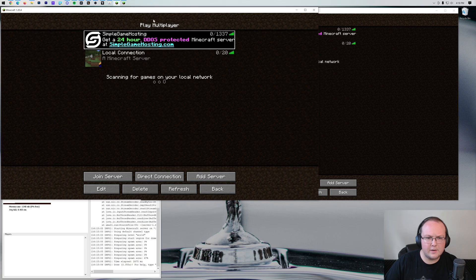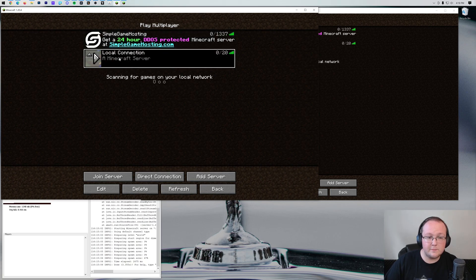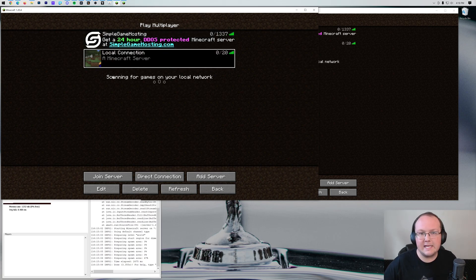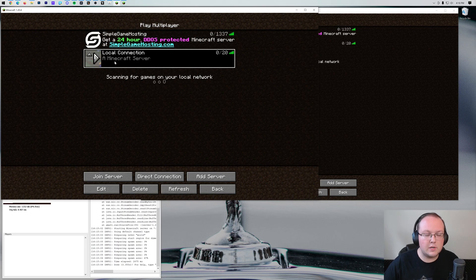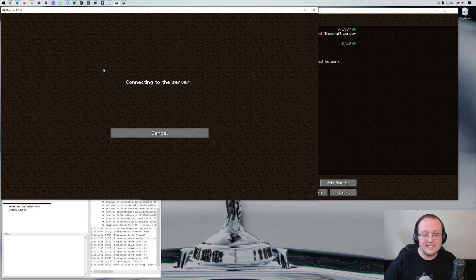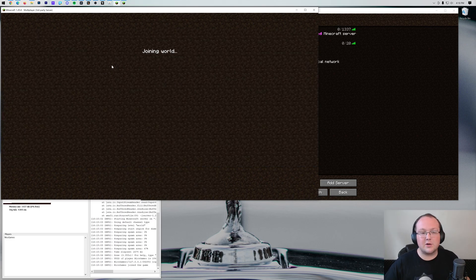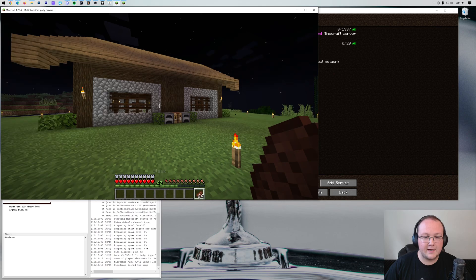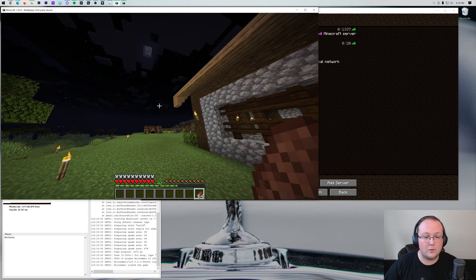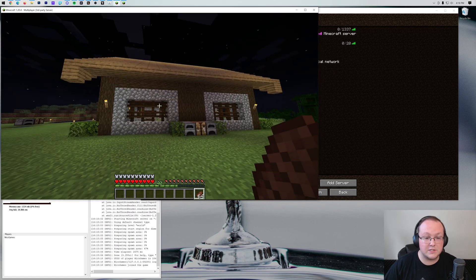So here we are. We're in Minecraft, we're also in the multiplayer screen. And what we can do from here is add this server. Now for me it's just this local connection. And you can see that the server icon was our original single player world icon there. And here we are, we're on the server. It is working.